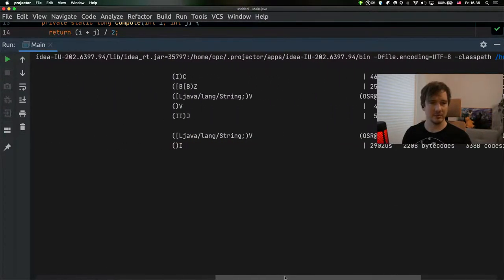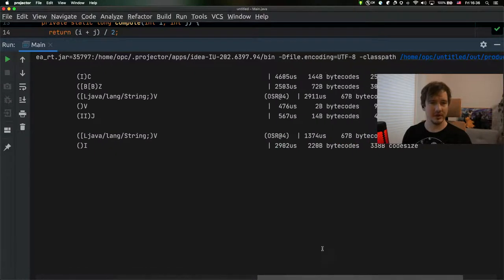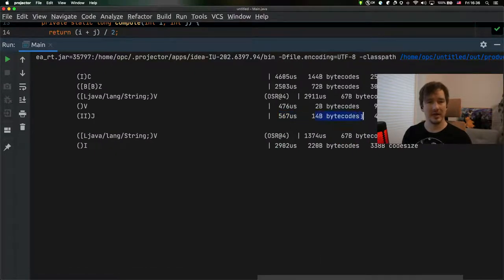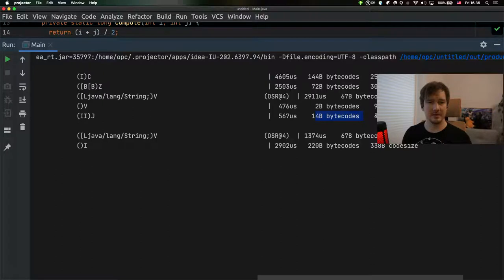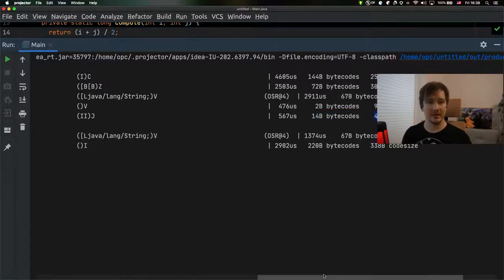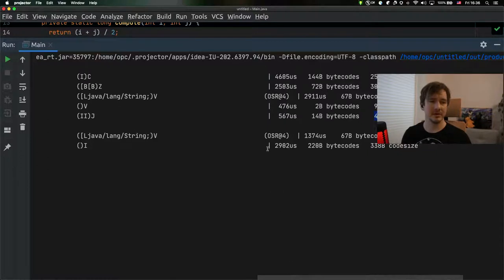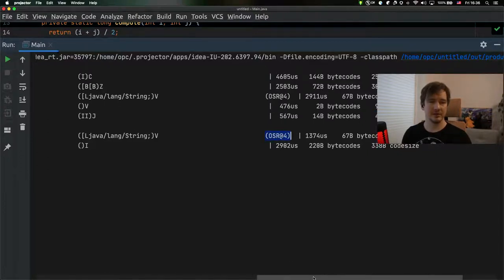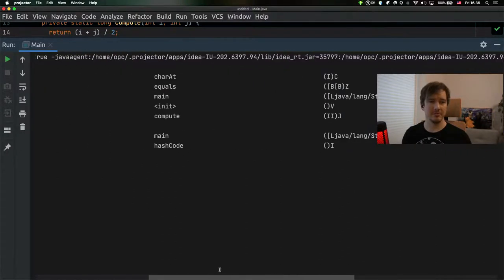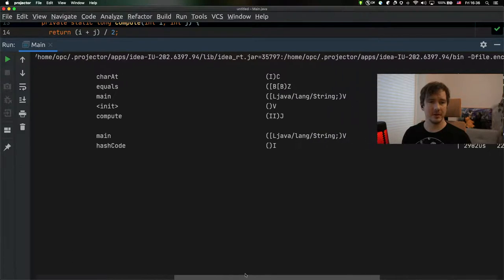So this is the compute method. We can see the time that it took to compile it, how much bytecode it takes, and the code size of the compiled thing. You can also notice some other interesting methods here and some other data. For example, the main method is being compiled twice.